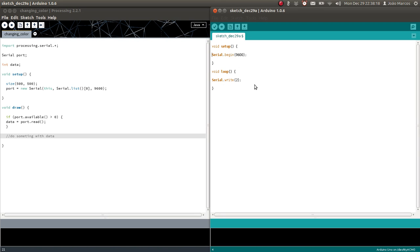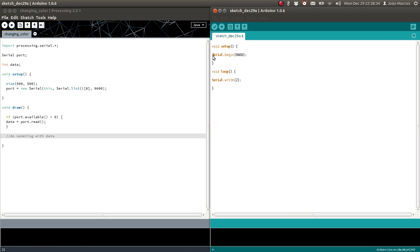Then in the void loop, to pass information, you have to use Serial.write — this function right here. You can have more command lines in the loop and in the setup, but you have to have Serial.begin with the baud rate, and for passing information, use Serial.write.